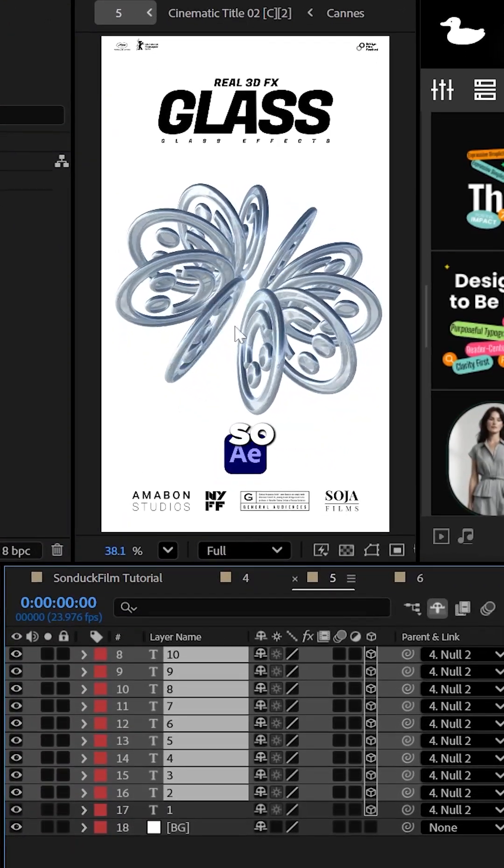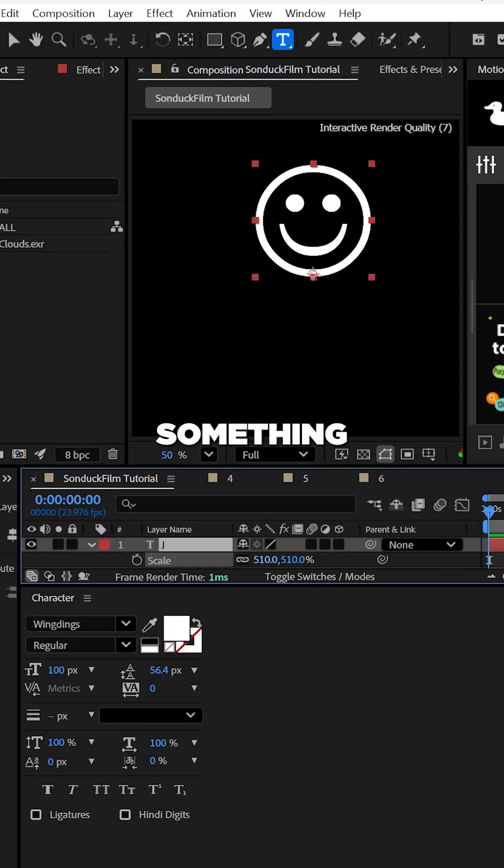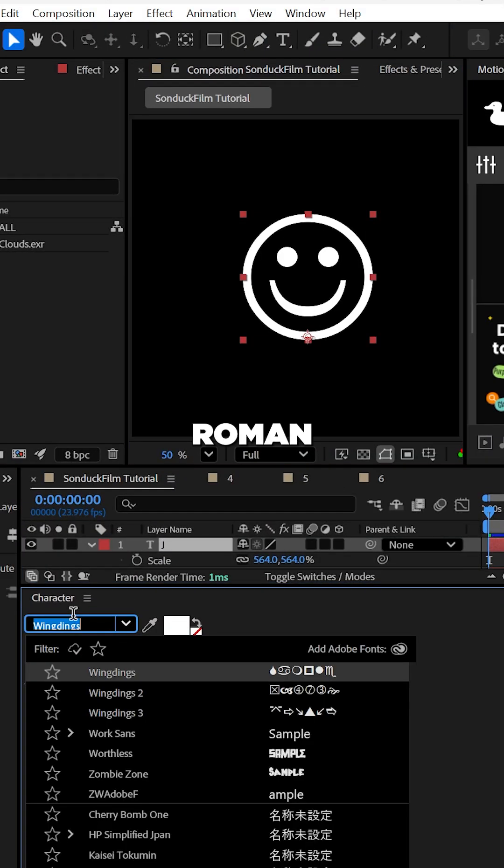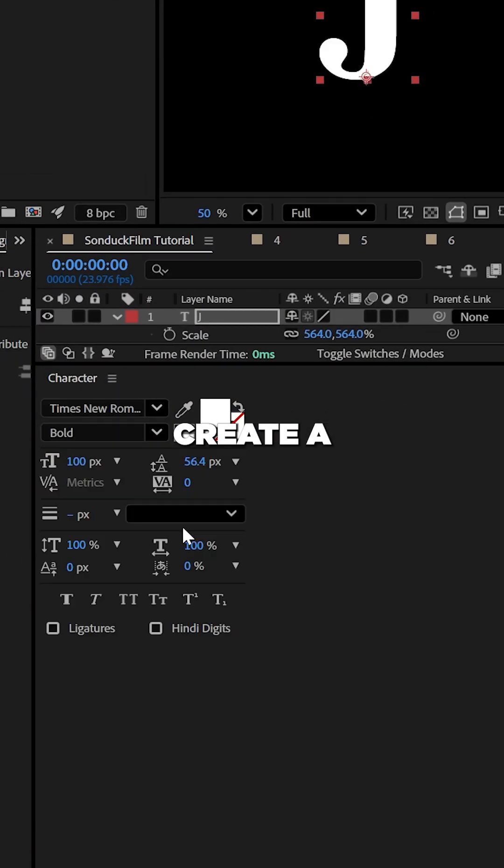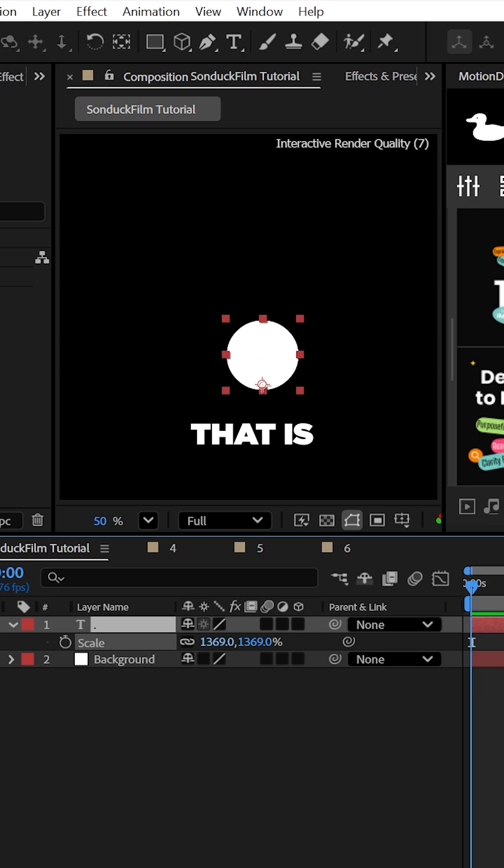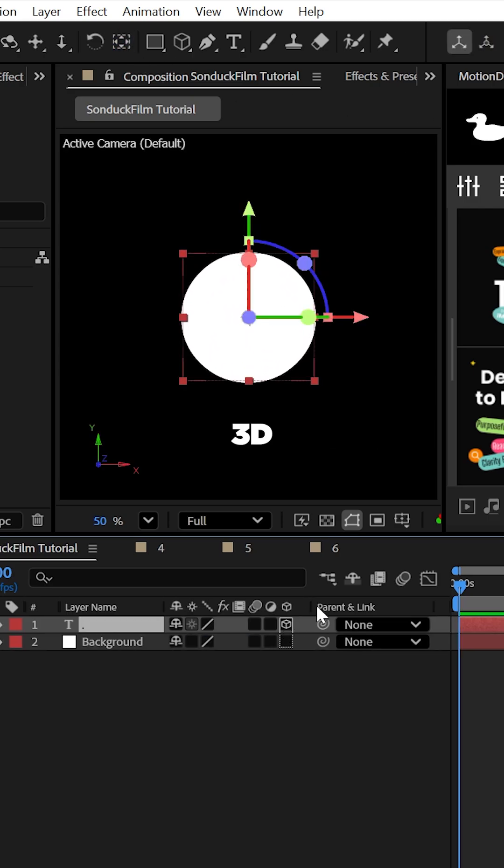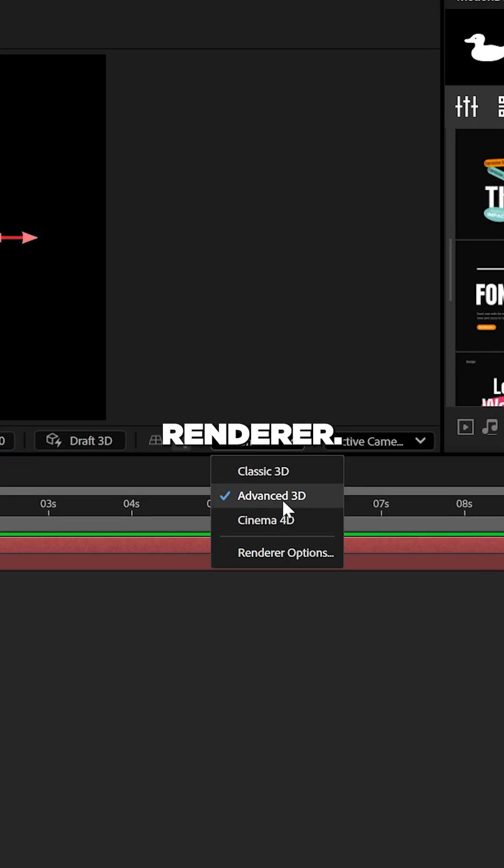You can use wingdings or something like Times New Roman to create a white circle. Just make sure that is completely centered in your comp. Now make the layer 3D and use the advanced 3D renderer.